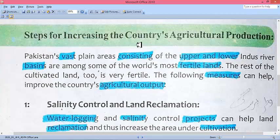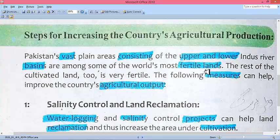The measures that should be taken to increase the country's agricultural produce: Pakistan's plains — the upper and lower Indus river basin areas — are amongst some of the world's most fertile plains. These upper and lower plains are among the most productive lands in the world, and if the government focuses on them, we can significantly increase our agricultural production.